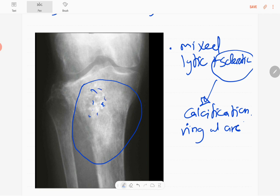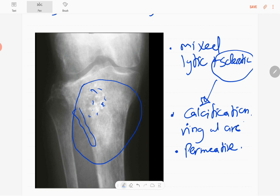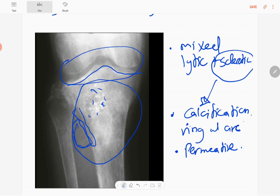The ring and arc type of calcification is present, and it is a permeative lesion, which is an aggressive feature. There is cortical breach and a possible soft tissue component. The lesion extends to the physis with no pathological fractures. The articular surface of the knee joint is spared, and the knee joint and fibula appear normal.